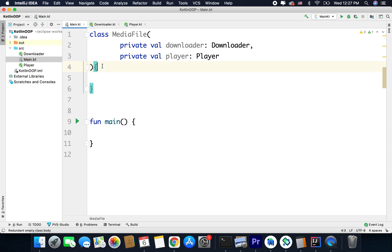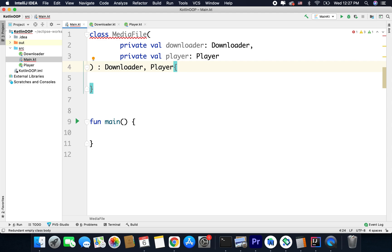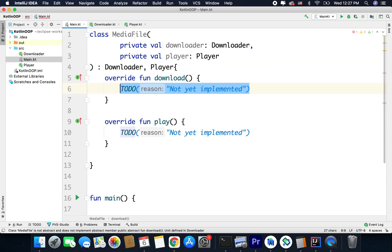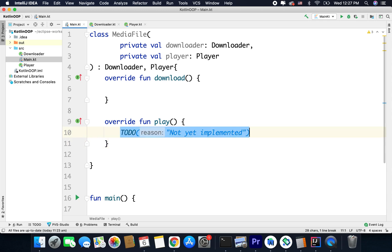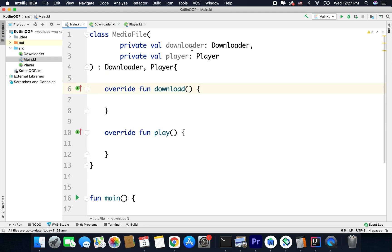Now inside this class we will also inherit Downloader and Player. As we are inheriting interfaces, it is compulsory to override the functions inside the interface — this is what we learned in the last video. So let's press Alt+Enter and implement members. We have two functions: download and play. Here we will delegate the download and play functions to these objects — we will delegate the responsibility of downloading and playing to the downloader and player instances. To do this we simply write downloader.download.